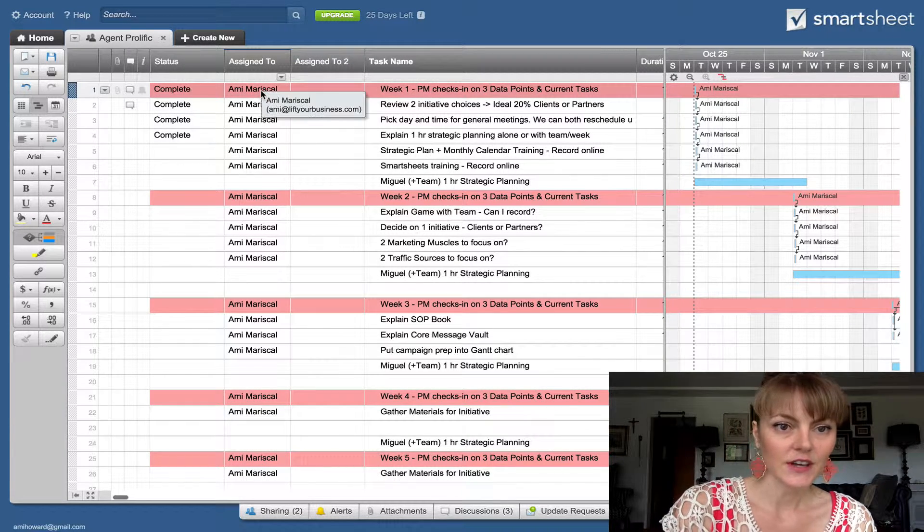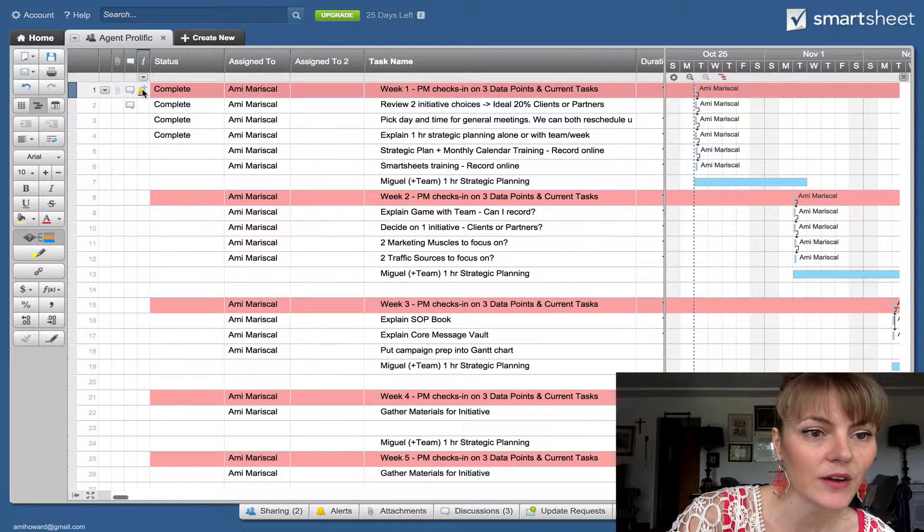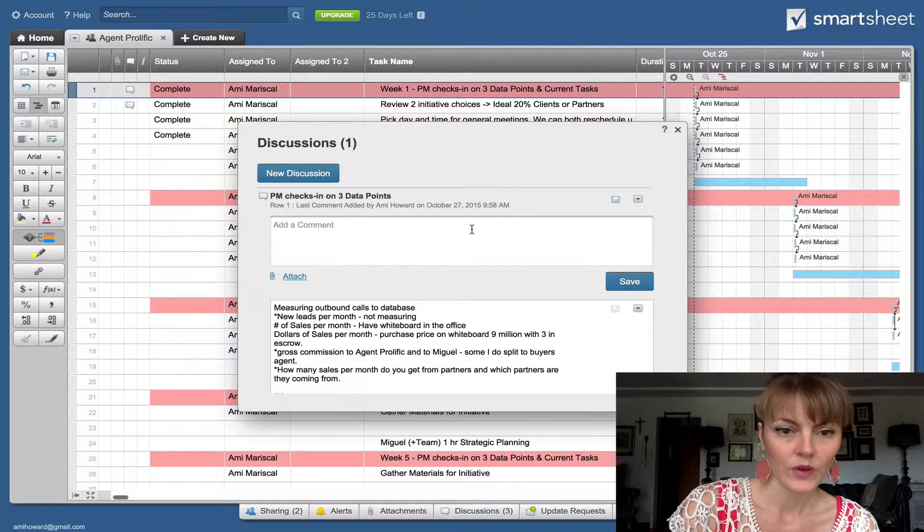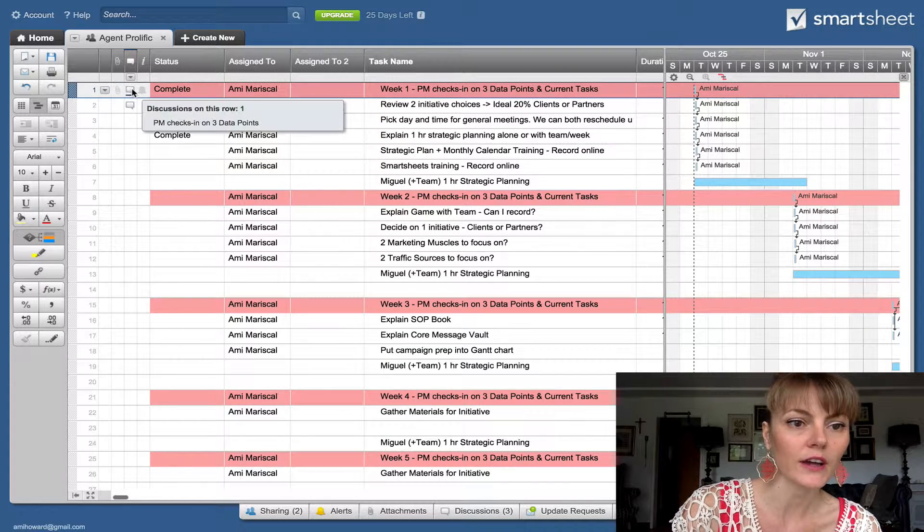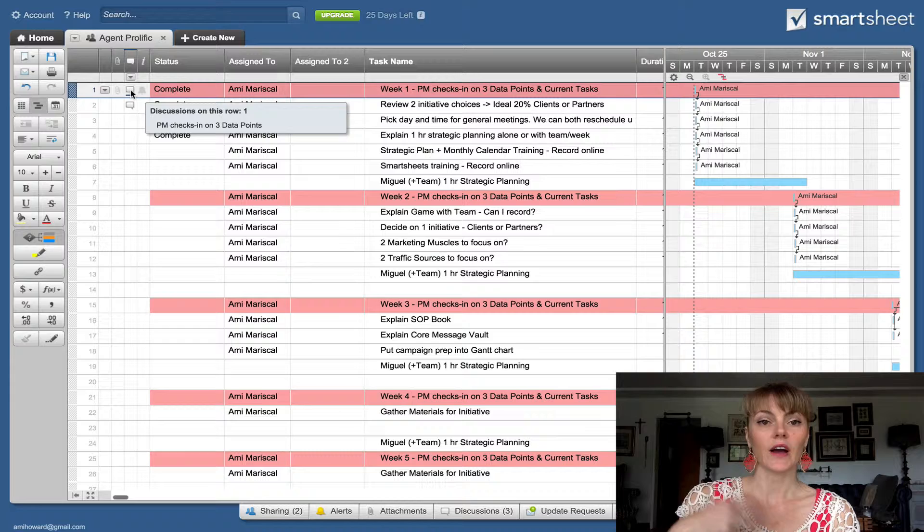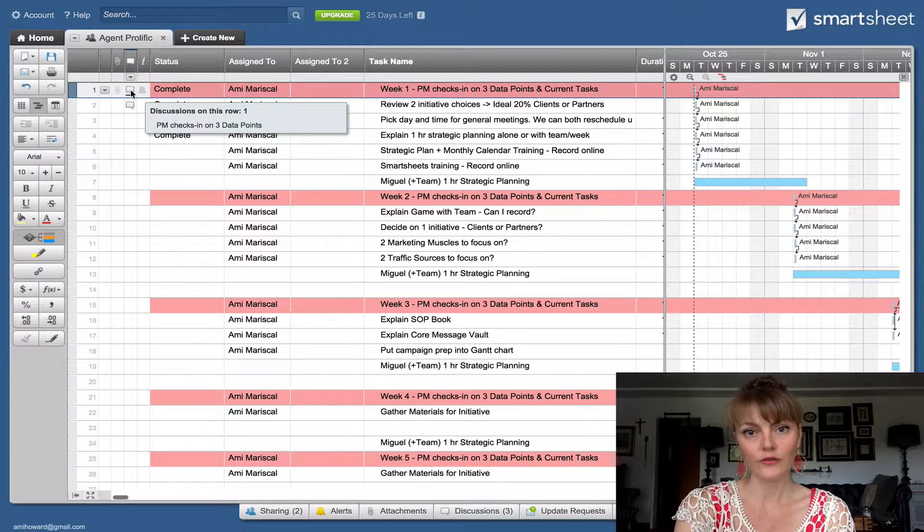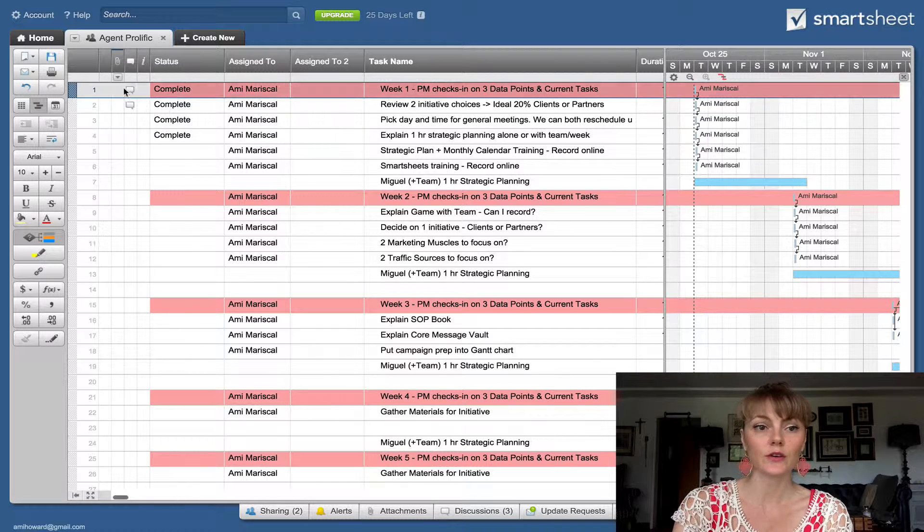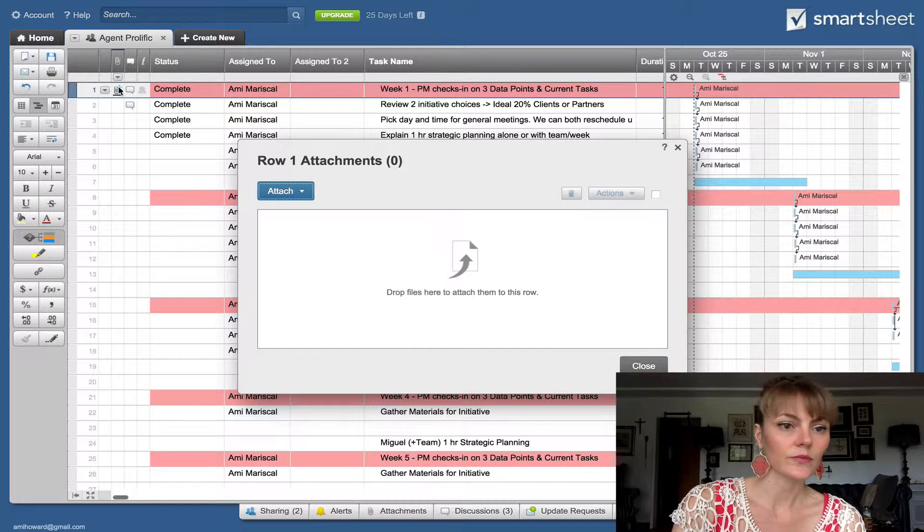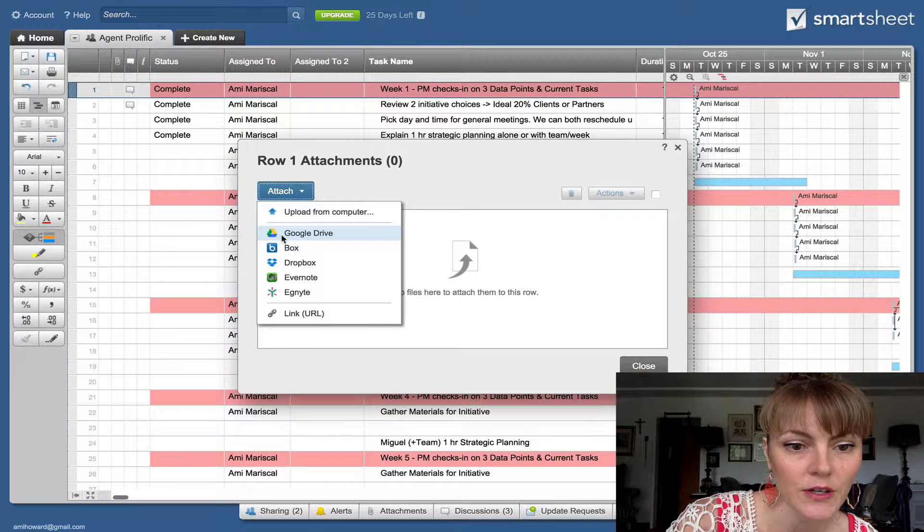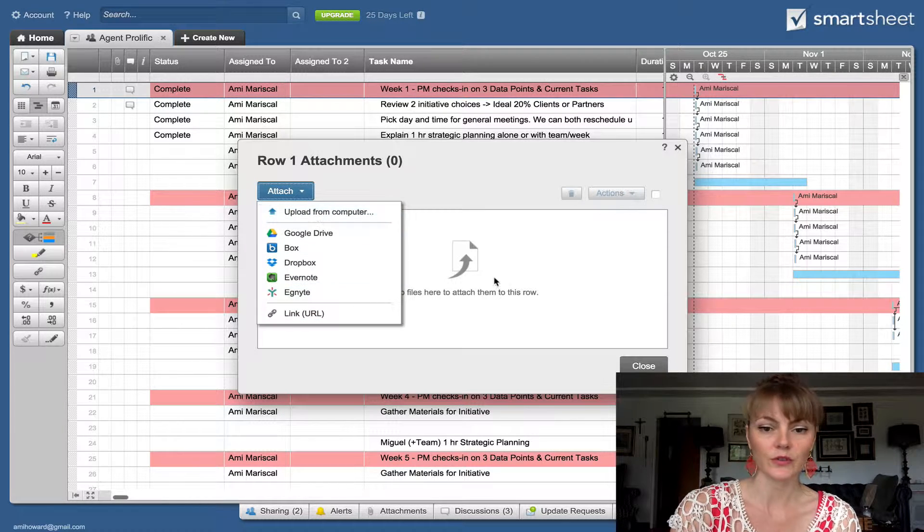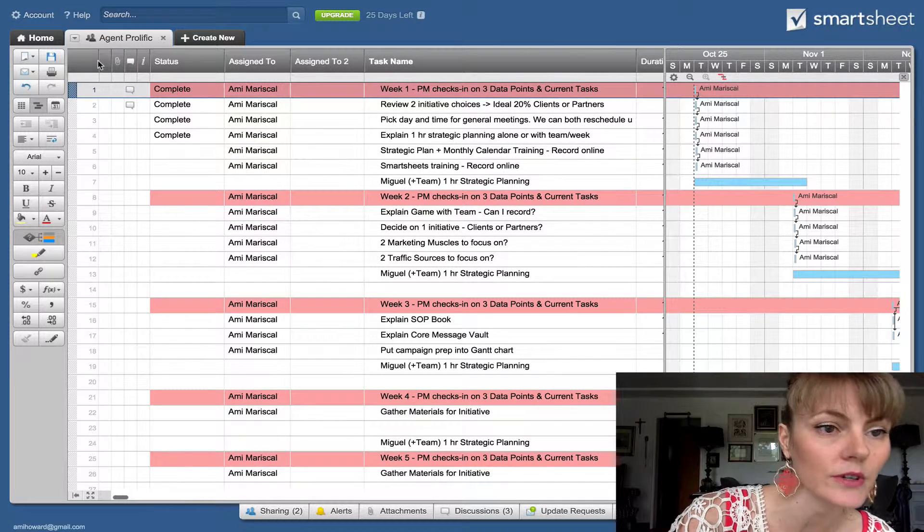You can see that it's assigned to me, Amy Mariscal. One thing that I really like about this is that you can put these notes in here. So whatever we need to discuss about this particular task is right in the task. You can also add attachments with the little paper clip. So you can attach a Google Drive document, you can attach an Evernote, or you can upload a picture or whatever you want from your computer.